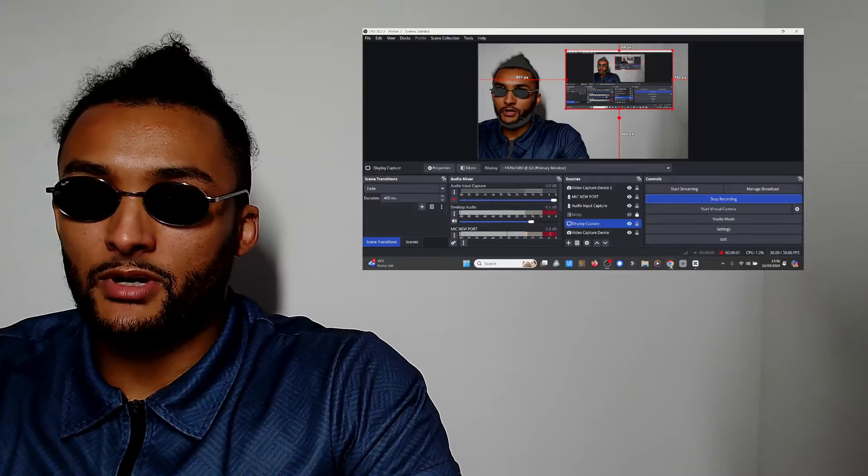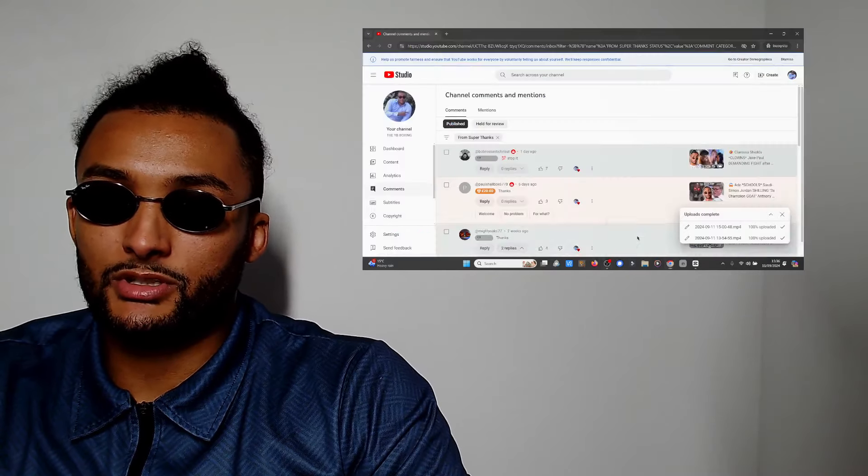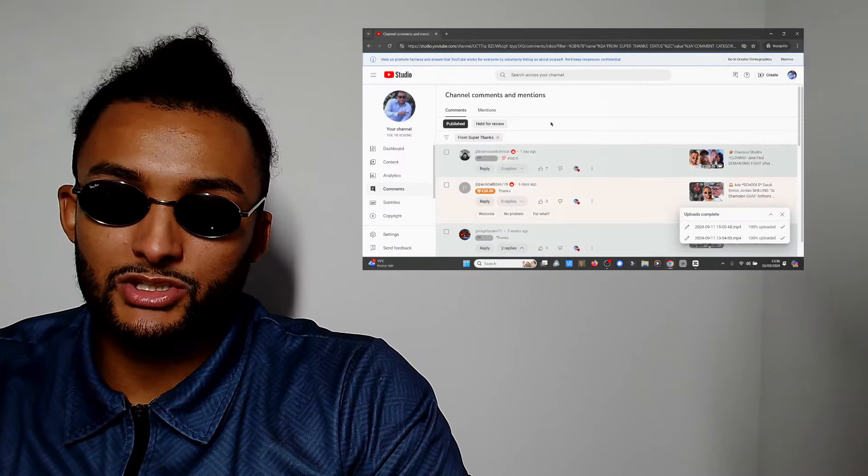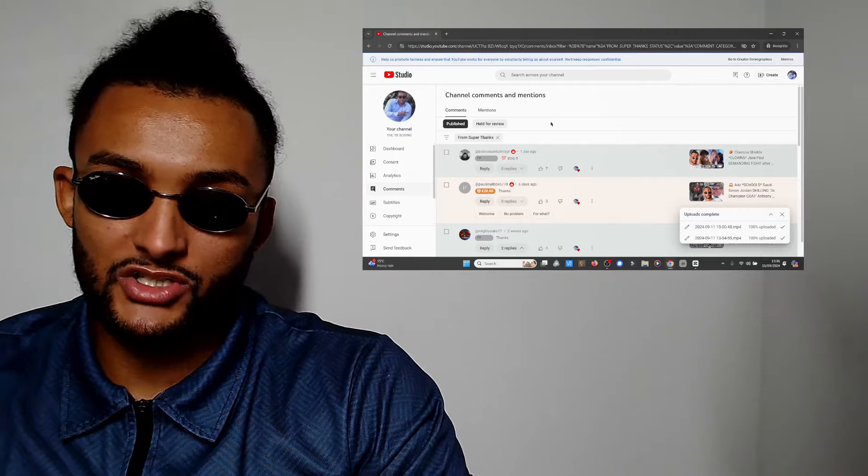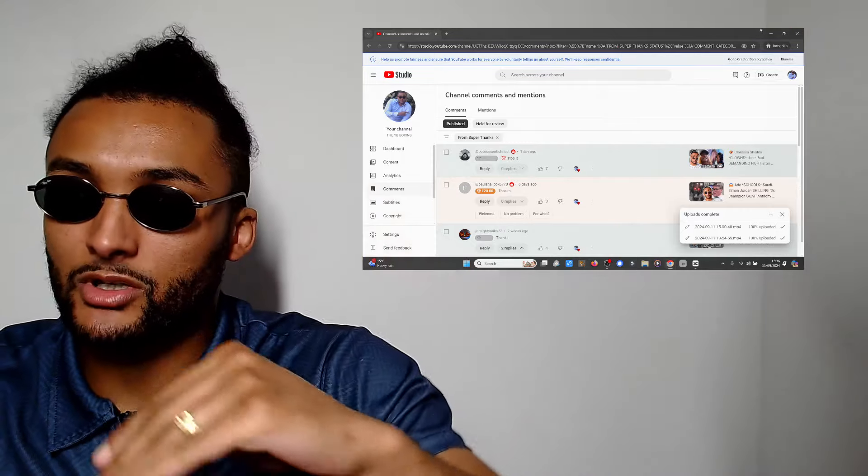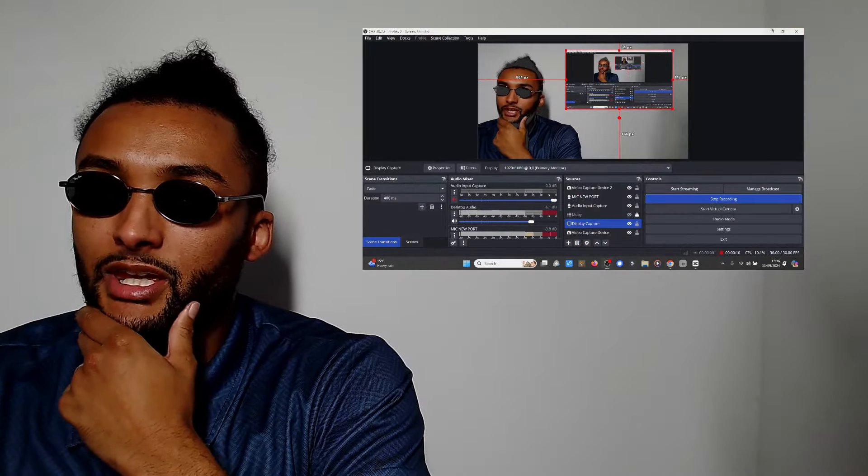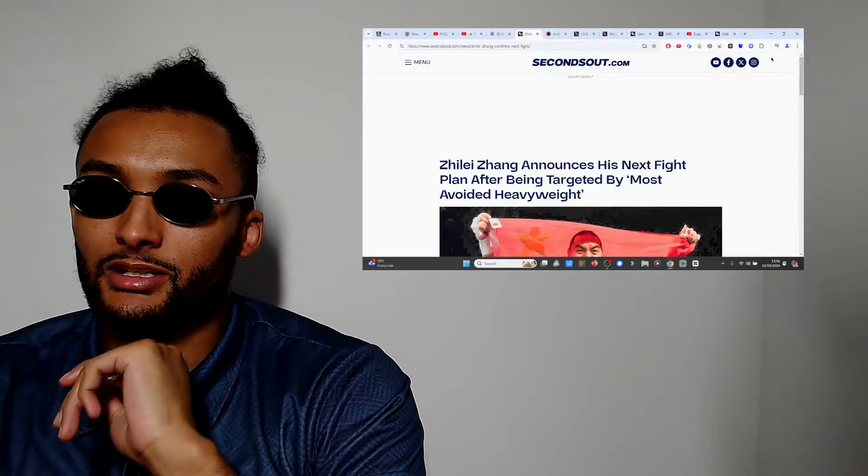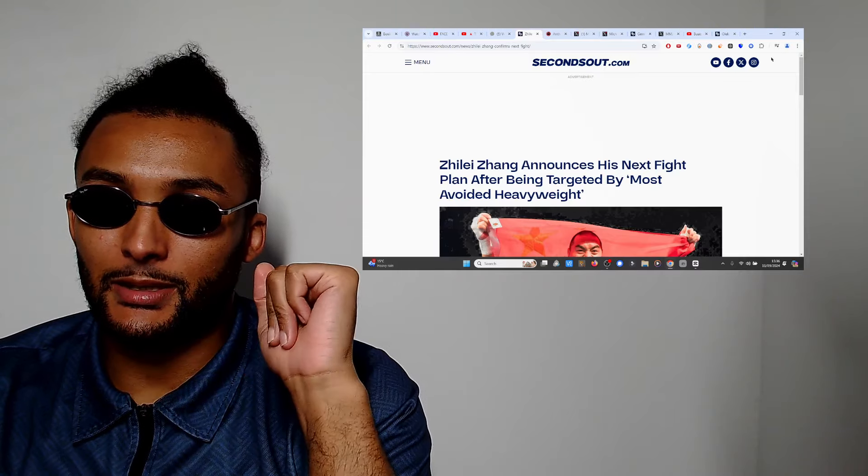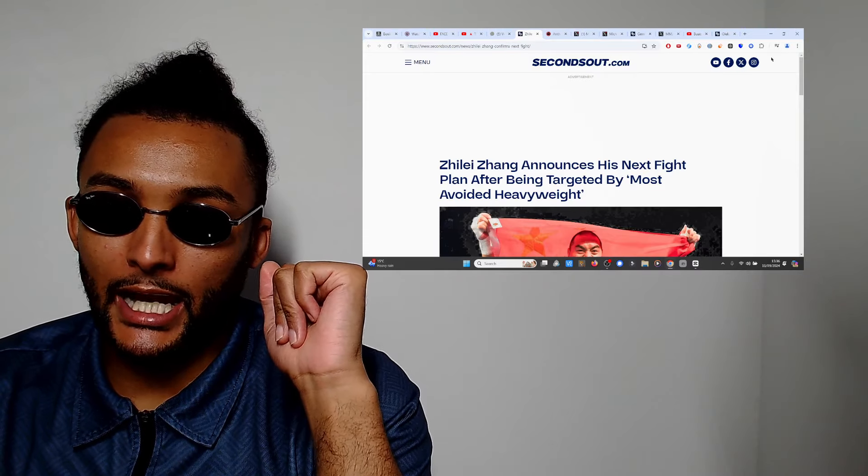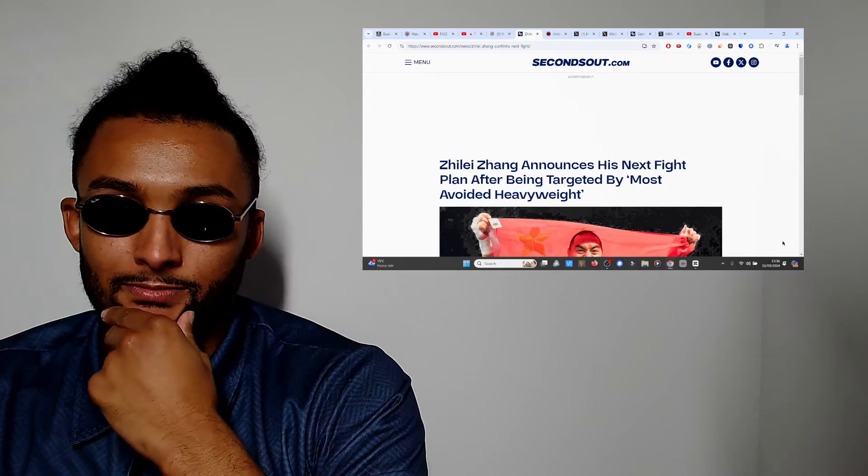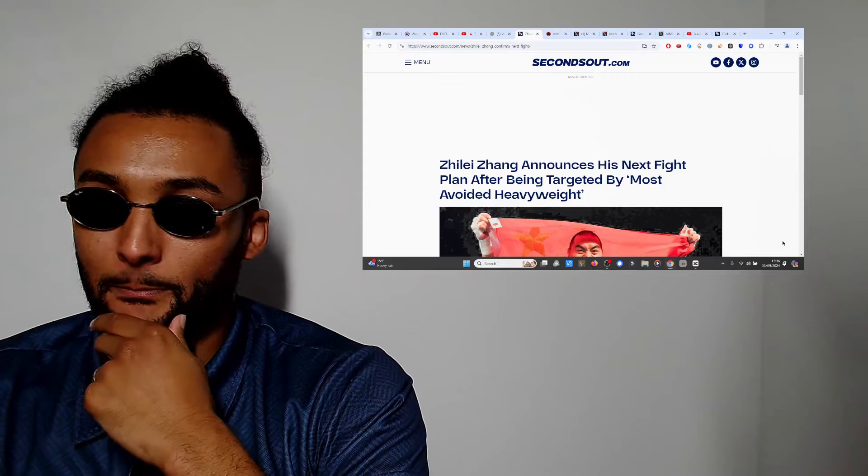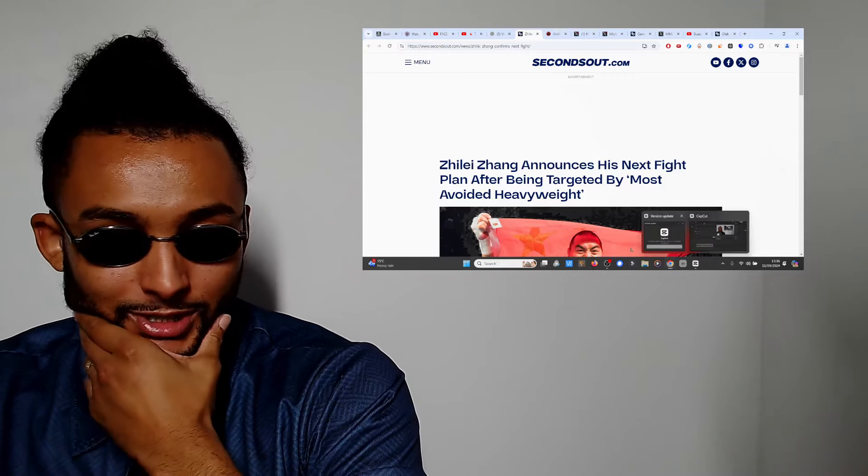What's going on people, it's Yamando YB back once again. Big shout out to my doggy Bob Ross for coming through. I'm boosting up the coin. So got an update regarding Zhilei Zhang, big bang bang I bang you Zhang.